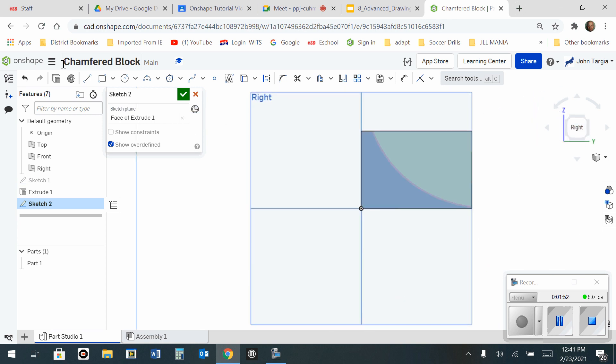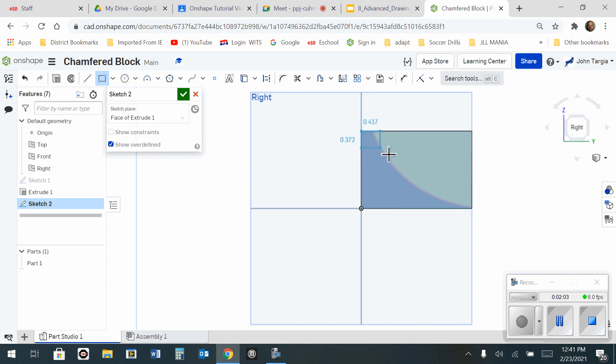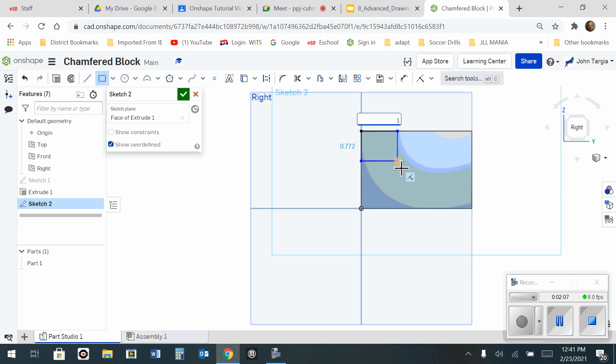In this situation, I'm going to use my line tool and my rectangle tool together. First, I'm going to take a rectangle and I'm going to go from this corner. One click to start, second click to end. And I'm going to make that 1 inch by 1 inch.